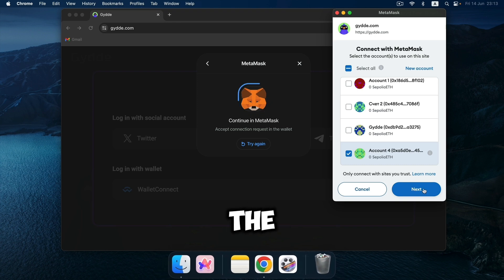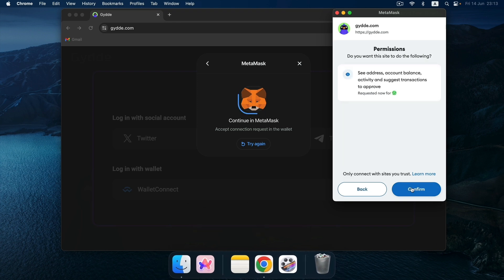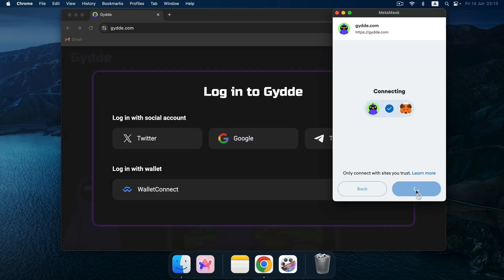Click on the Next button. Click Confirm. Sign.